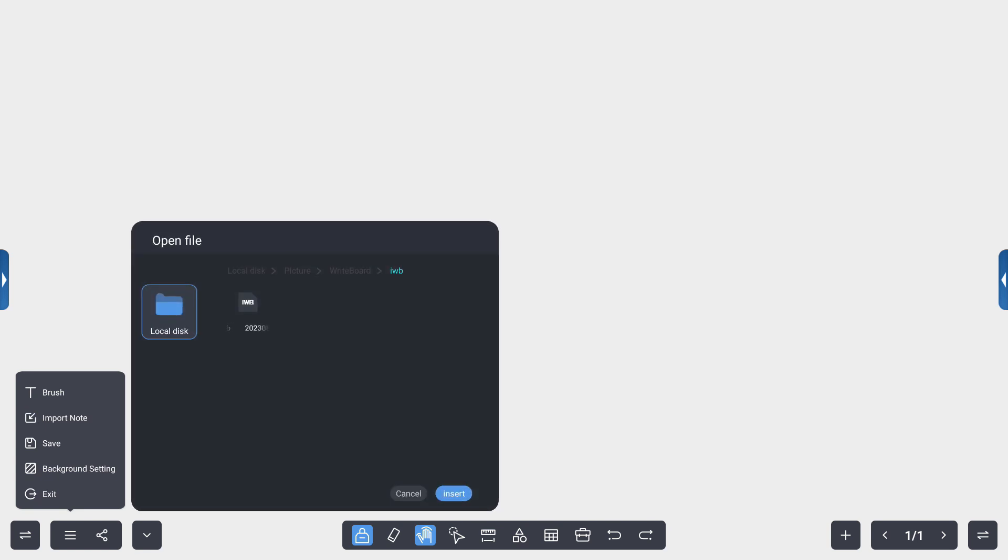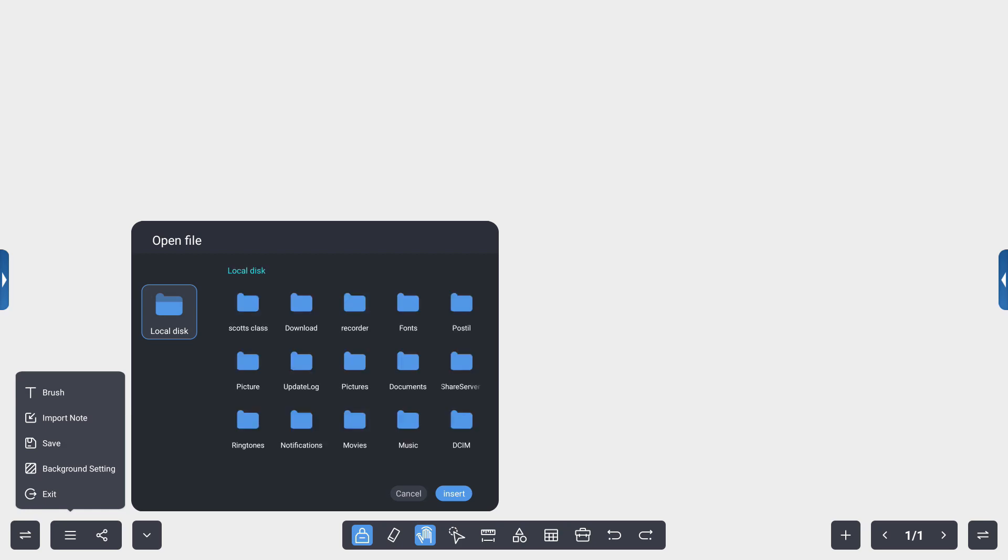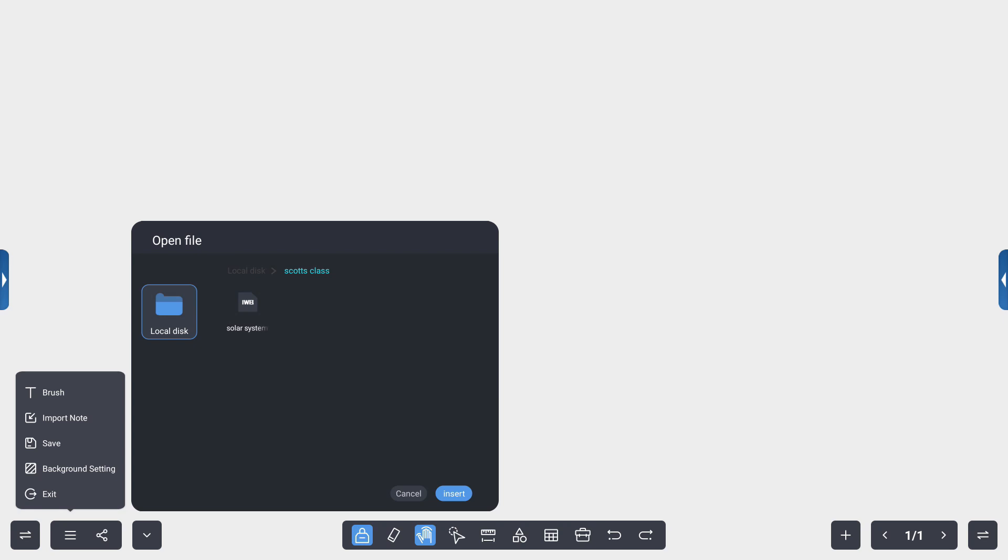I can choose to import that from my local disk. Again, I created my Scott's class layout here in my folder system, and I've selected that solar system IWB.